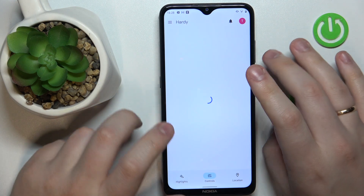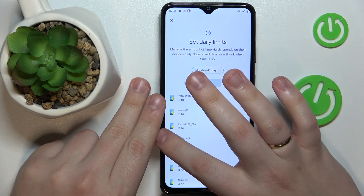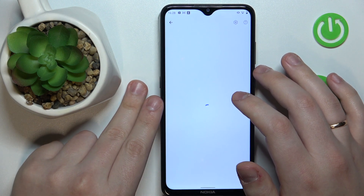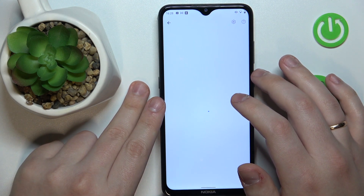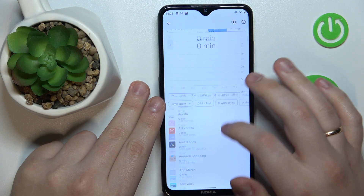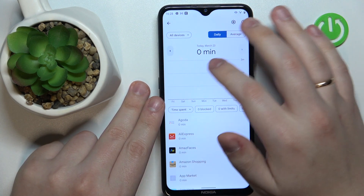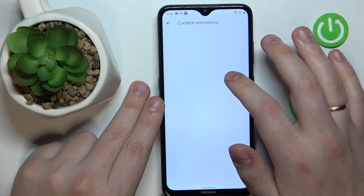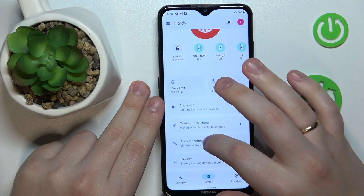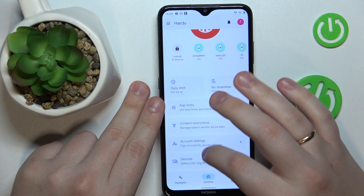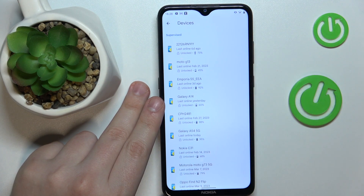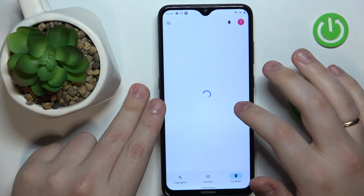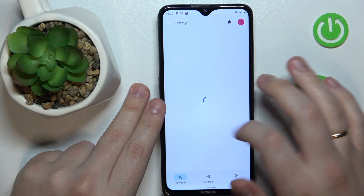Inside the app you can do all kinds of things, for example set up the daily usage limits, downtime routine, manage the app experience — which means you will be able to enable or disable apps, set app usage limits, and monitor your child's app activity. You can also apply content and age restrictions, configure the child's account settings, manage devices if you have multiple devices or multiple supervisees, and monitor the location and see the child's device usage highlights.